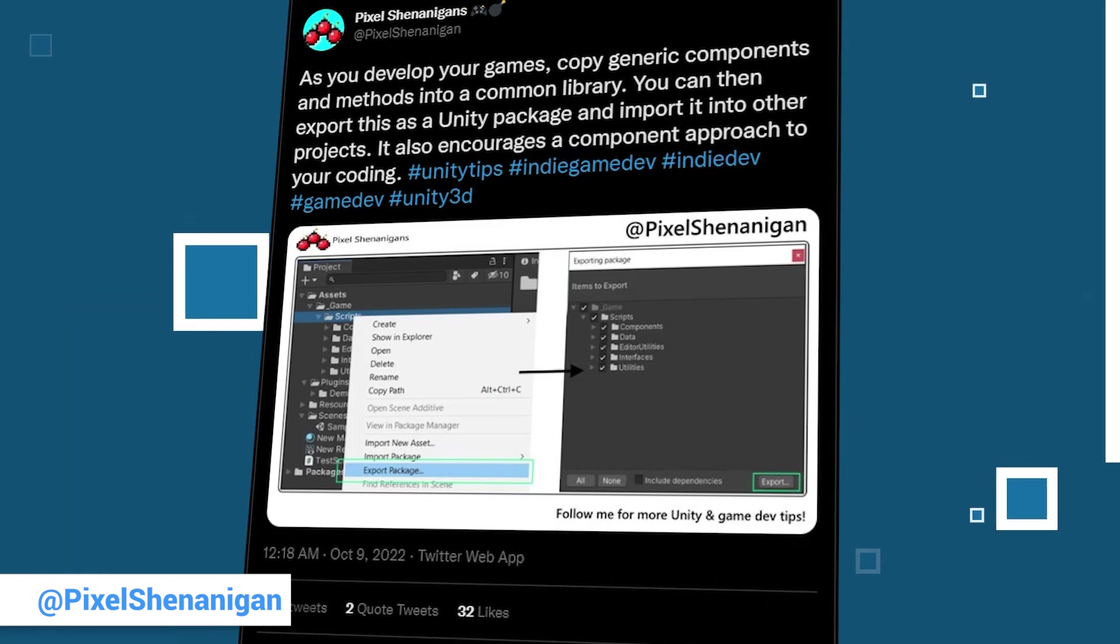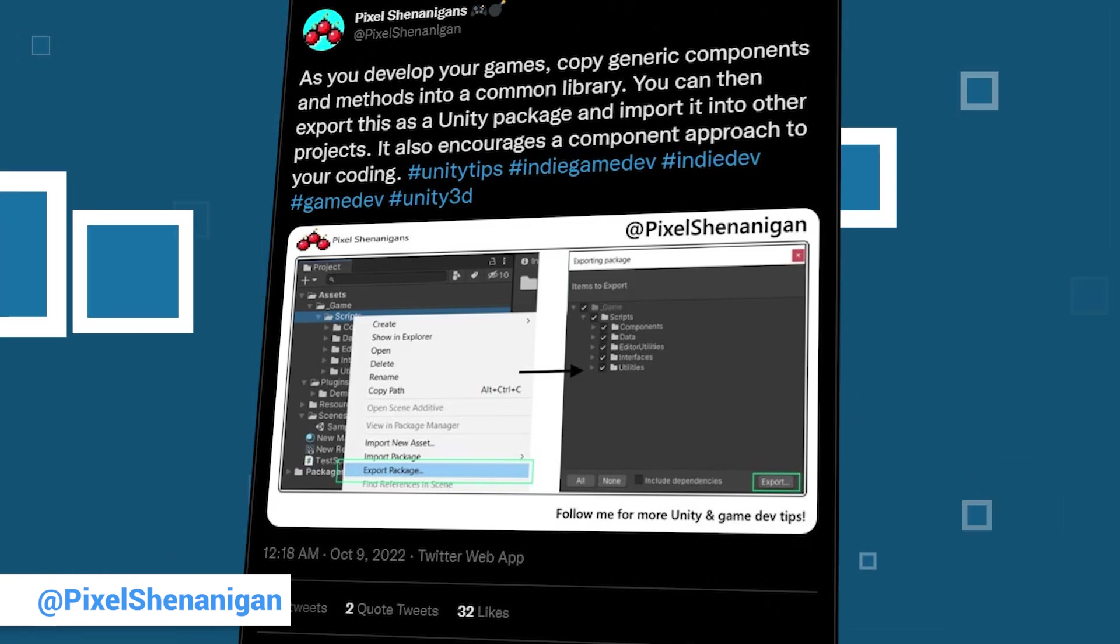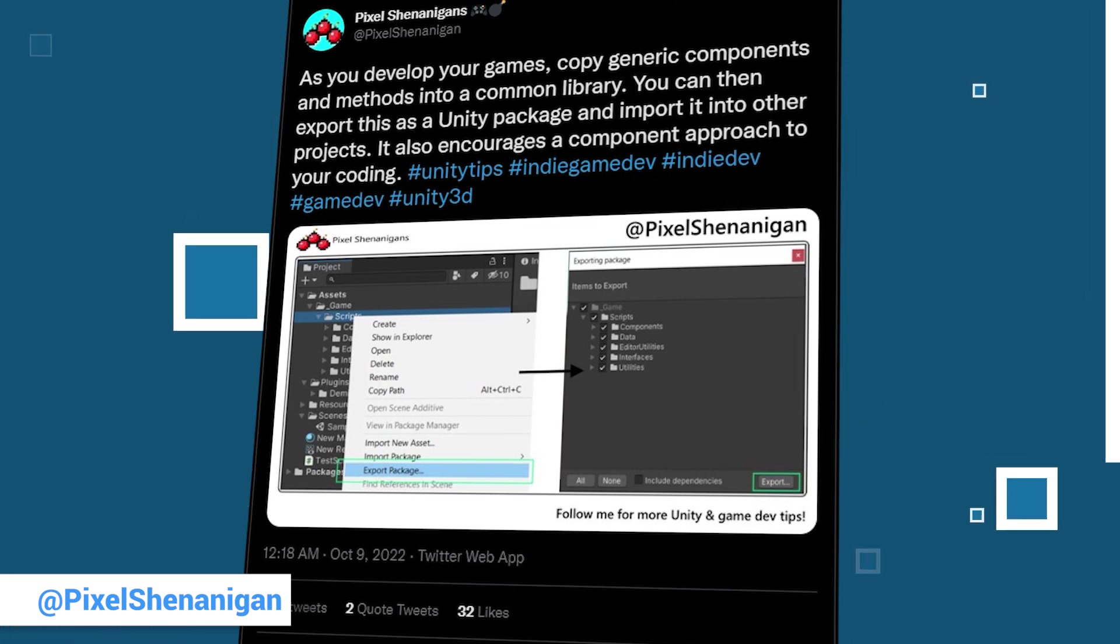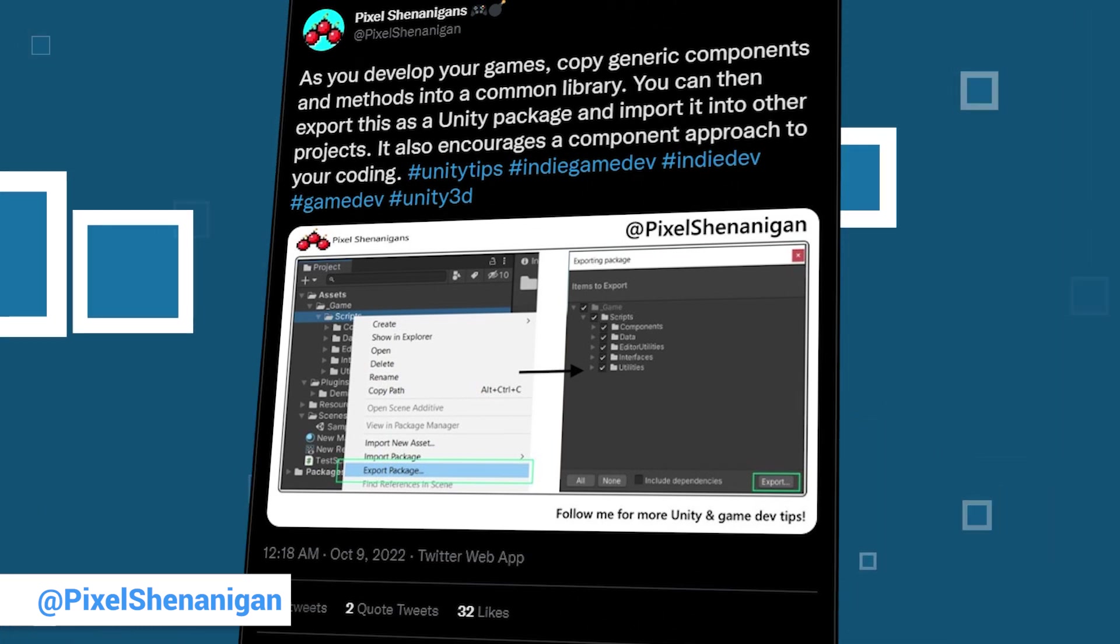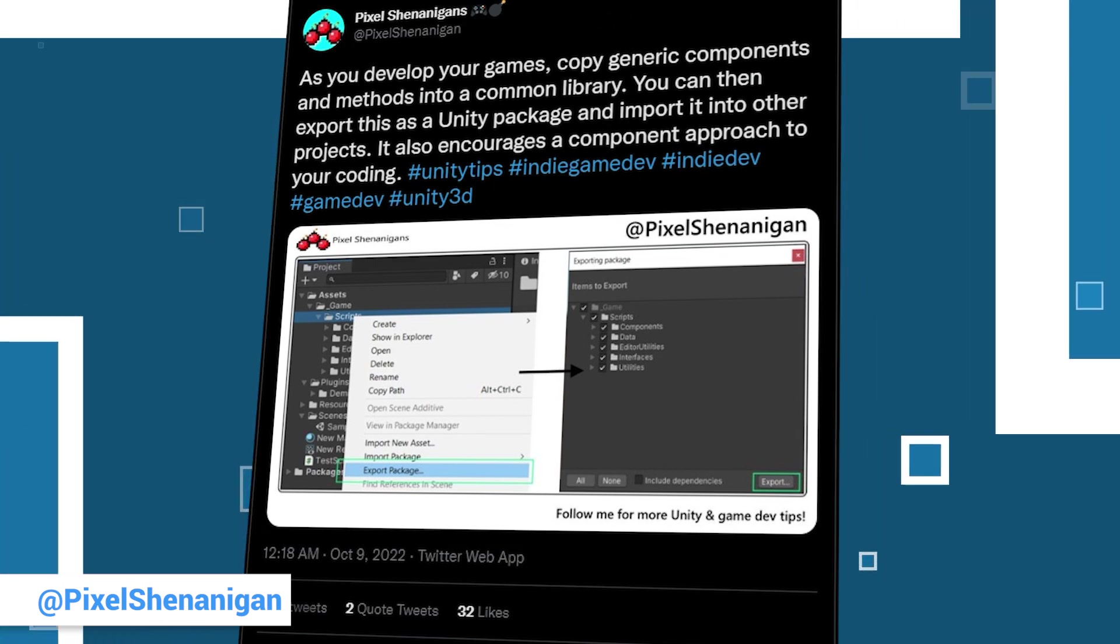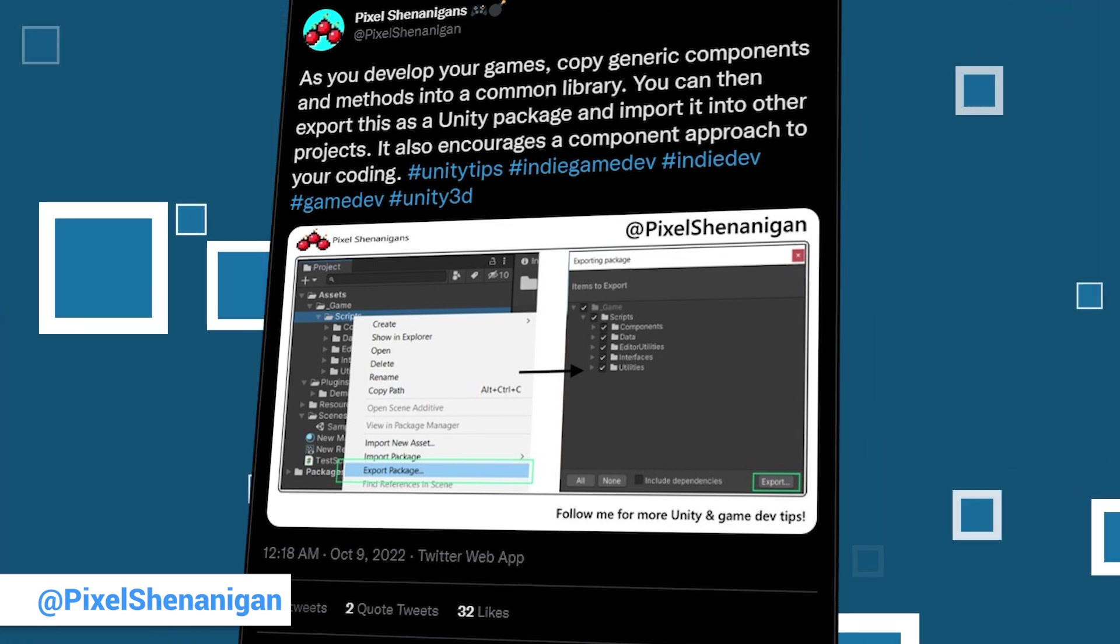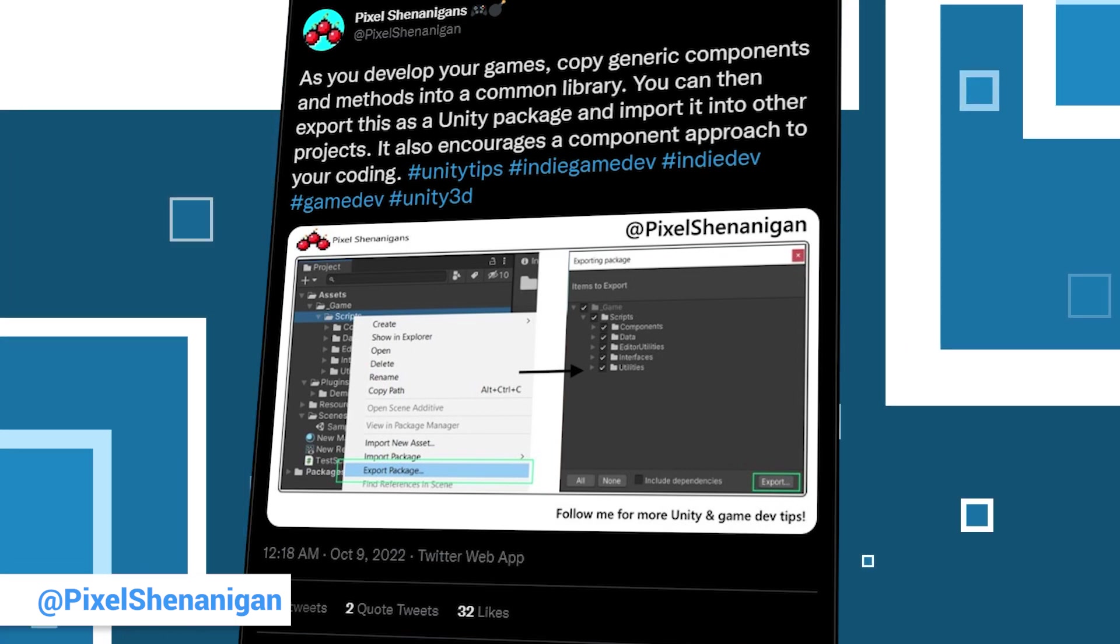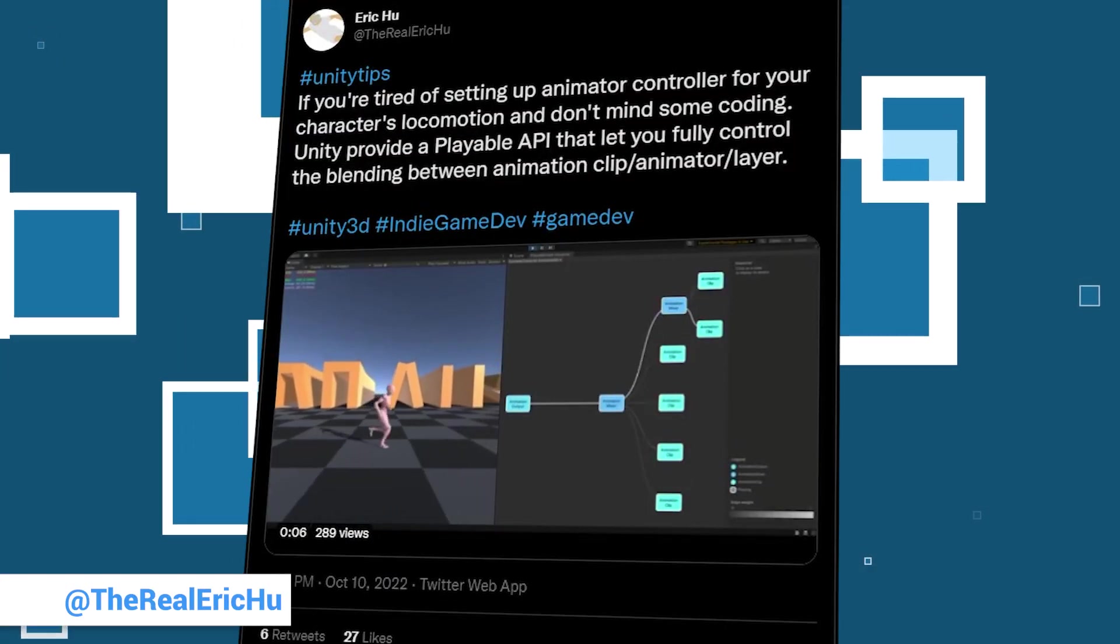This time Pixel Shenanigans' Unity tip has to do with exporting important stuff from your projects. So you can export scripts you use over and over again as a Unity package and reuse them in other projects. You don't have to reinvent the wheel over and over again, so why not use good things twice?